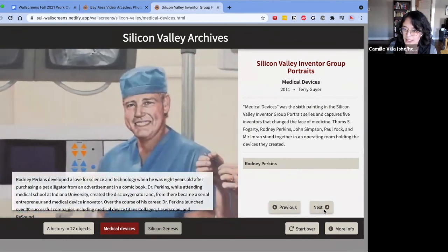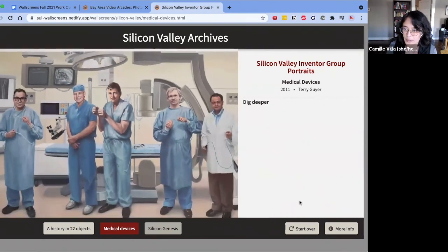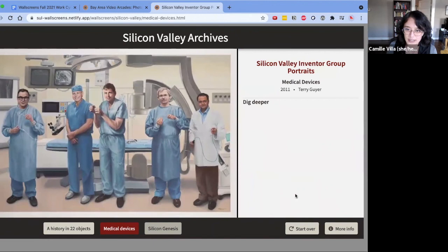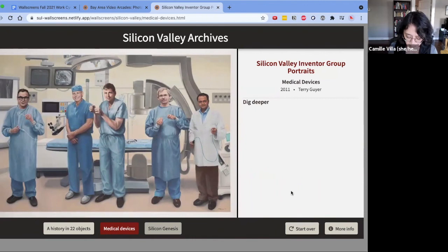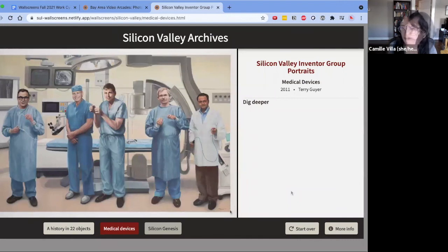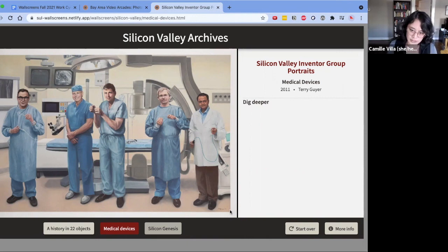We can navigate around the painting in this way. As you can see, we're definitely going to be doing some refining of the UI here. That concludes today's demo — thank you everyone for joining us and we will be back with updates soon.